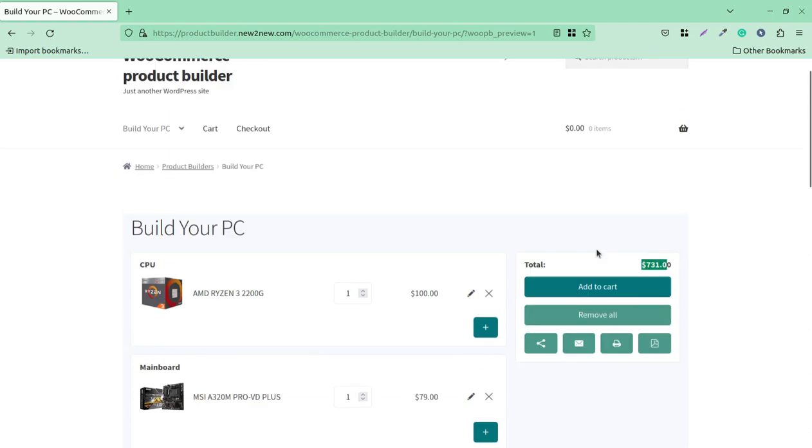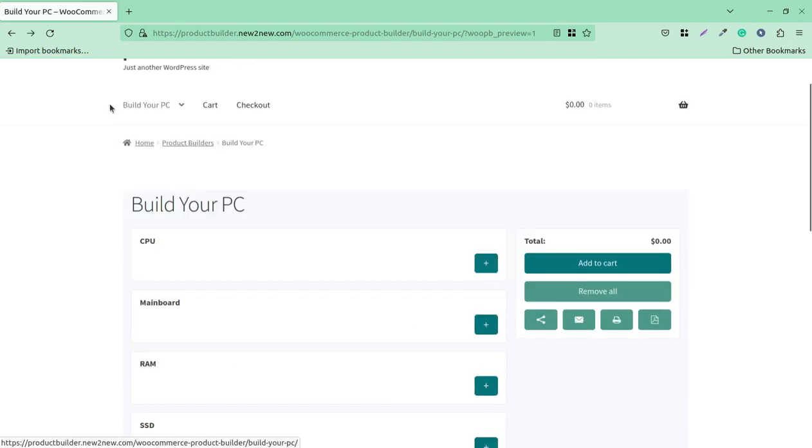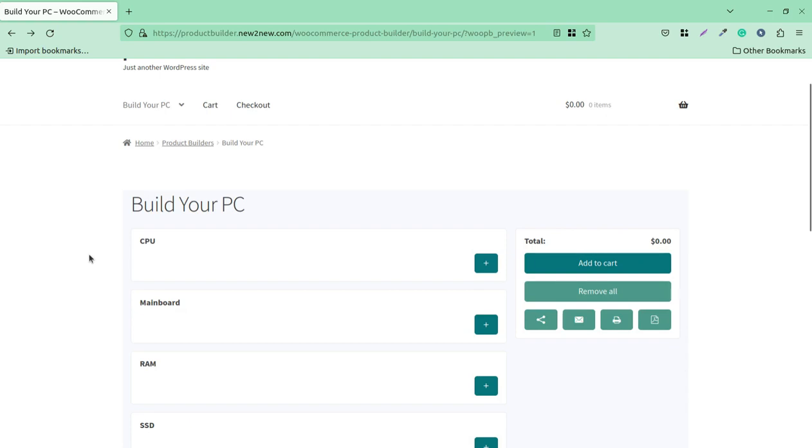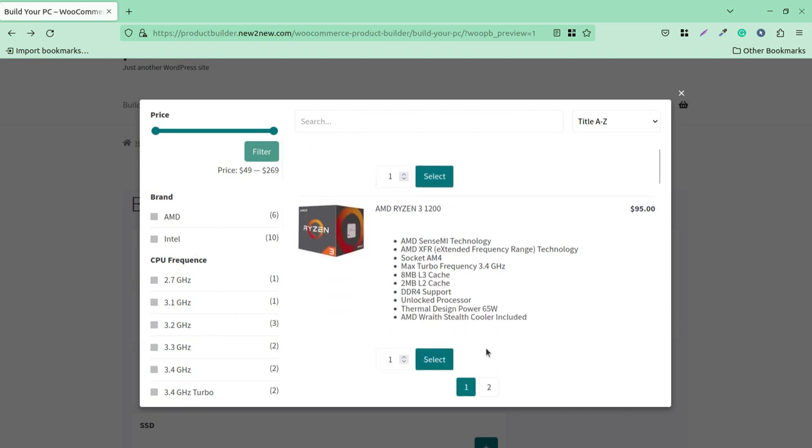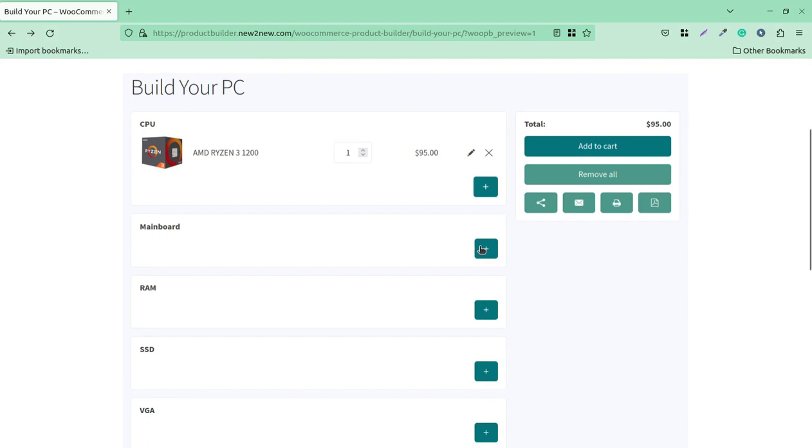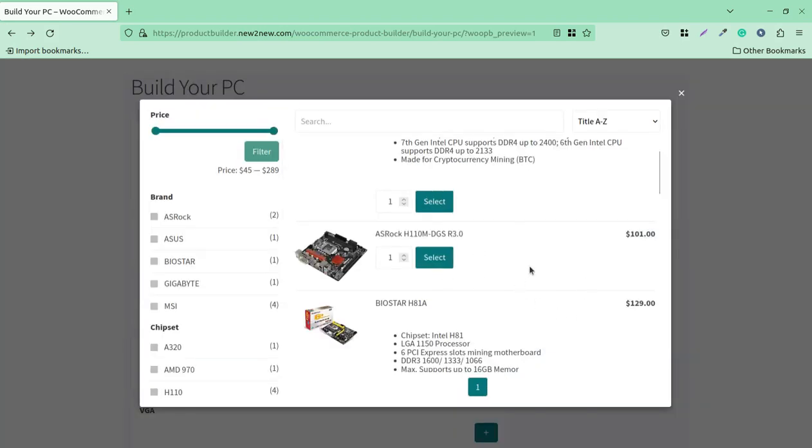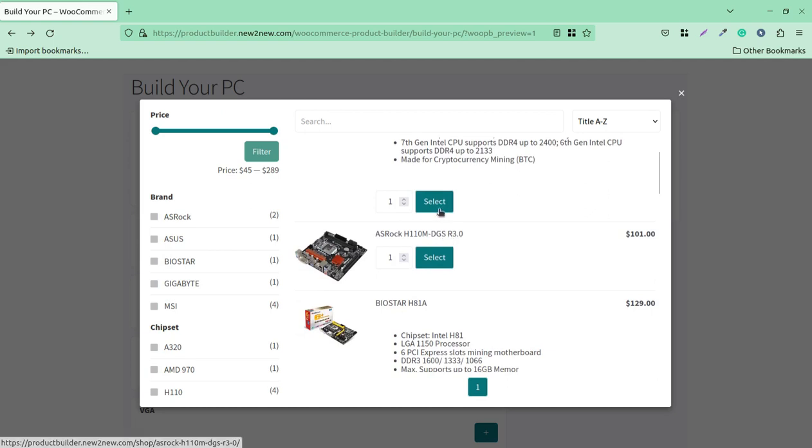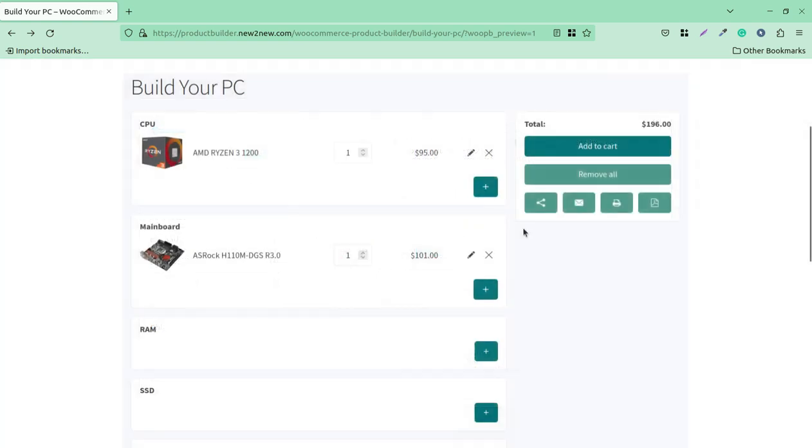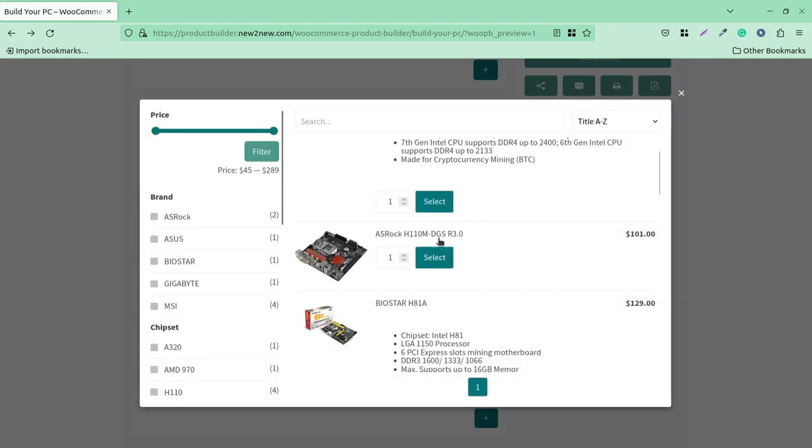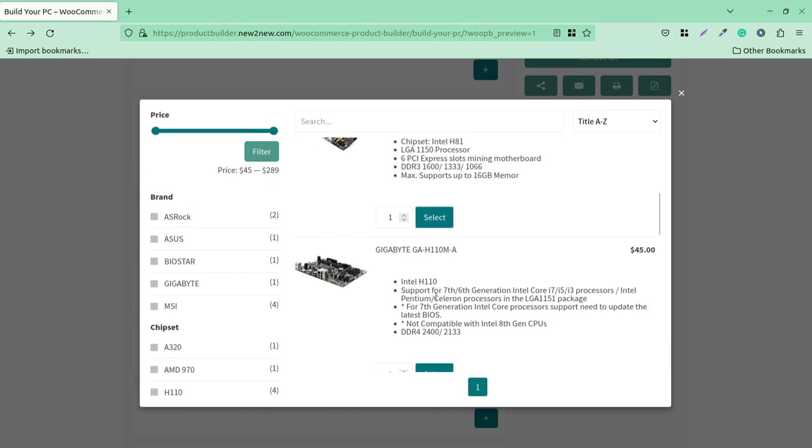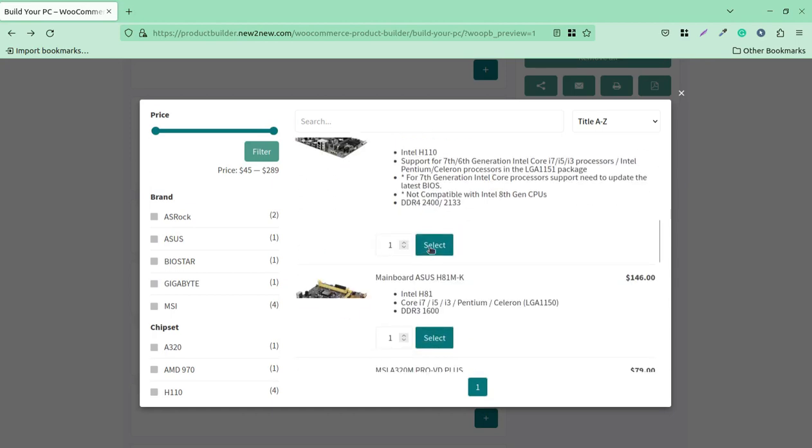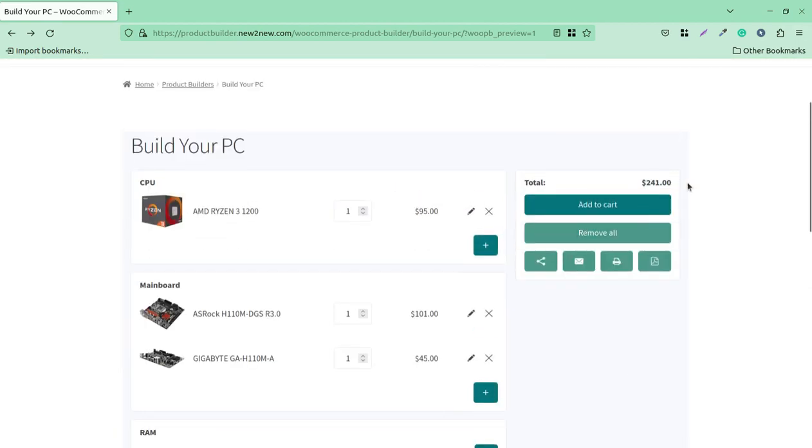Let's take another example from this store. Now I have not selected AMD or Intel. I am totally going to configure my PC for myself. The CPU is here and all CPUs can be seen. We have filtration like AMD, Intel, or the gigahertz that we need. I'm selecting this $95 CPU first. Going to mainboard, I'll select this $101 option. The RAM that I need is $45. The total is being counted here.